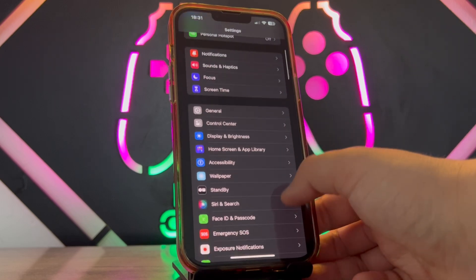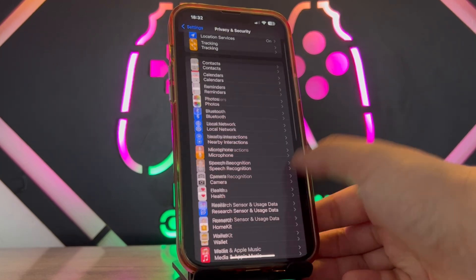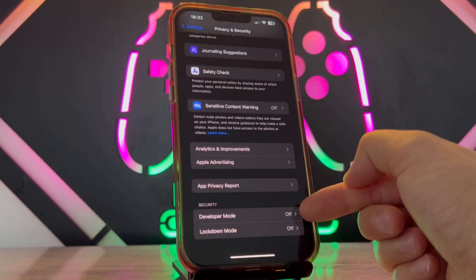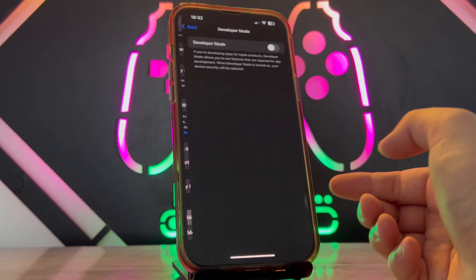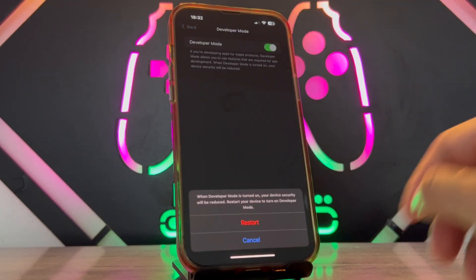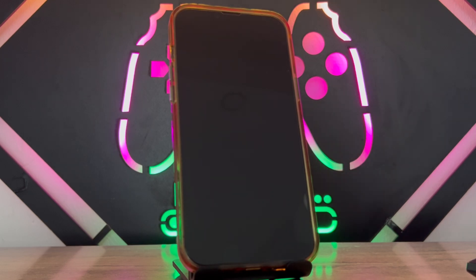Go back to Privacy and Security, and you can see I got Developer Mode. Just turn on that by tapping over here and restarting the phone, and we're gonna wait for a few seconds.